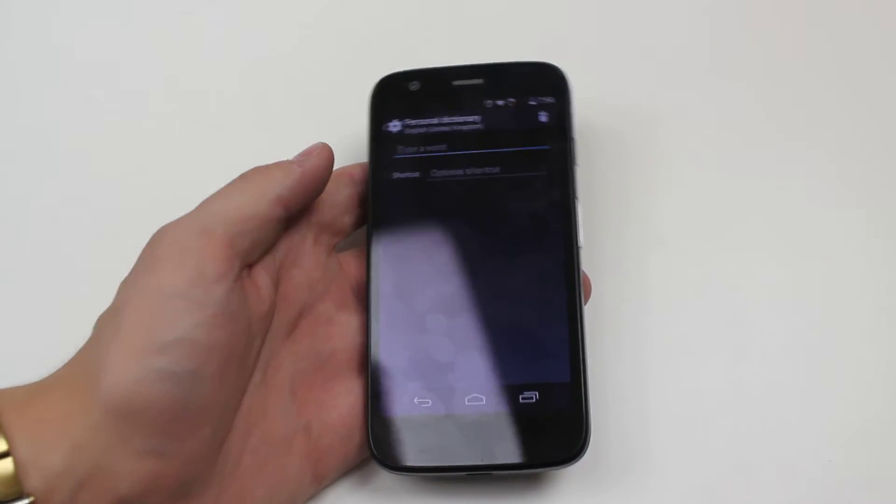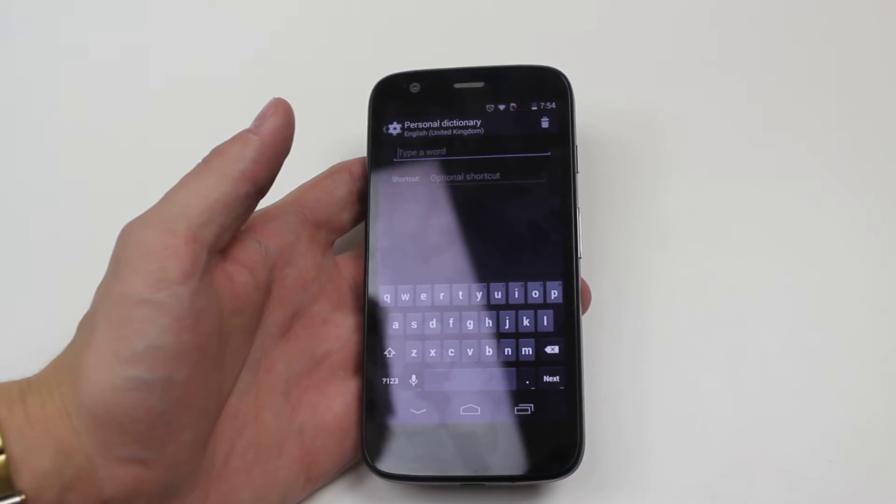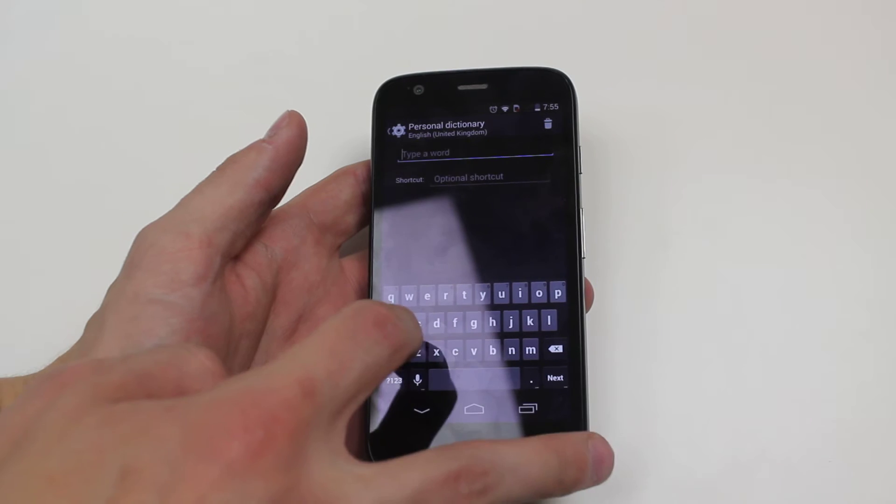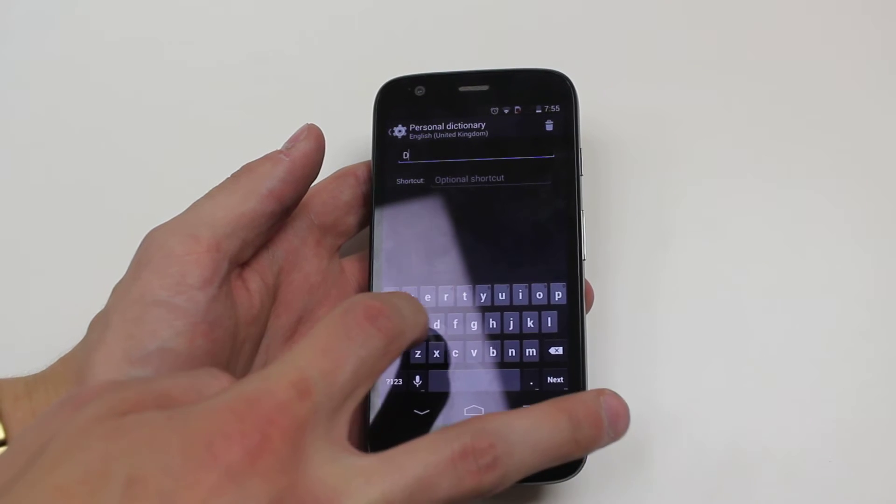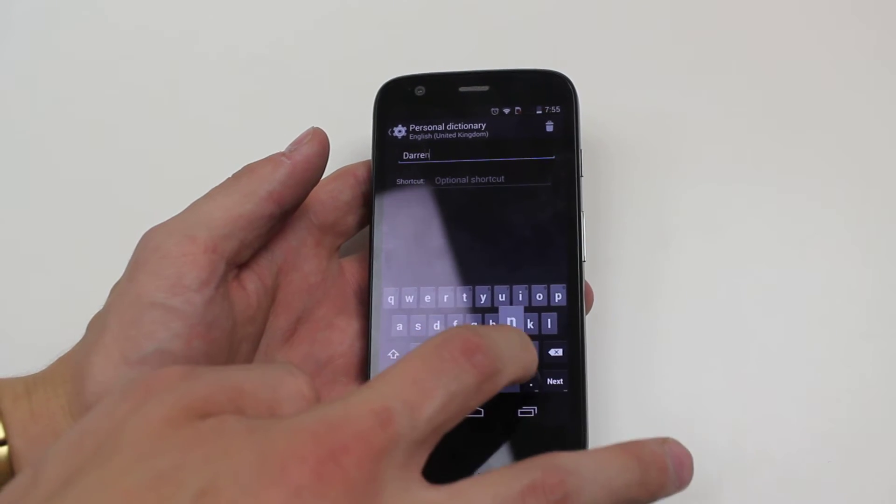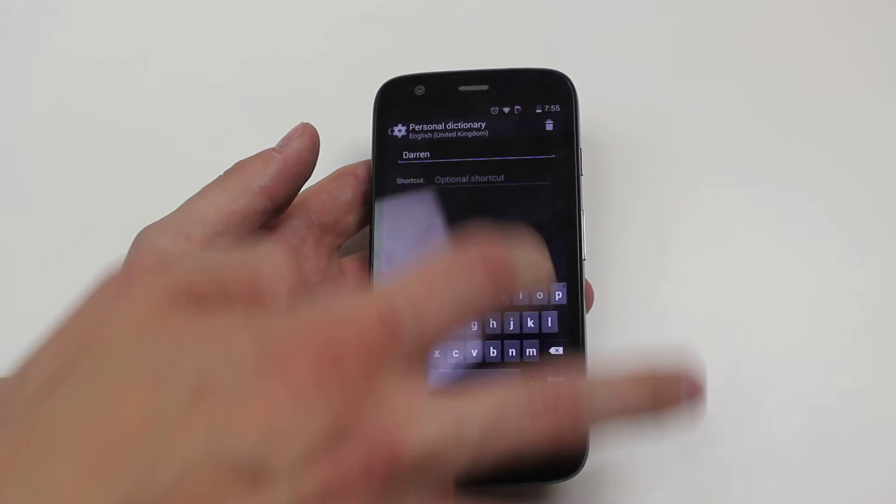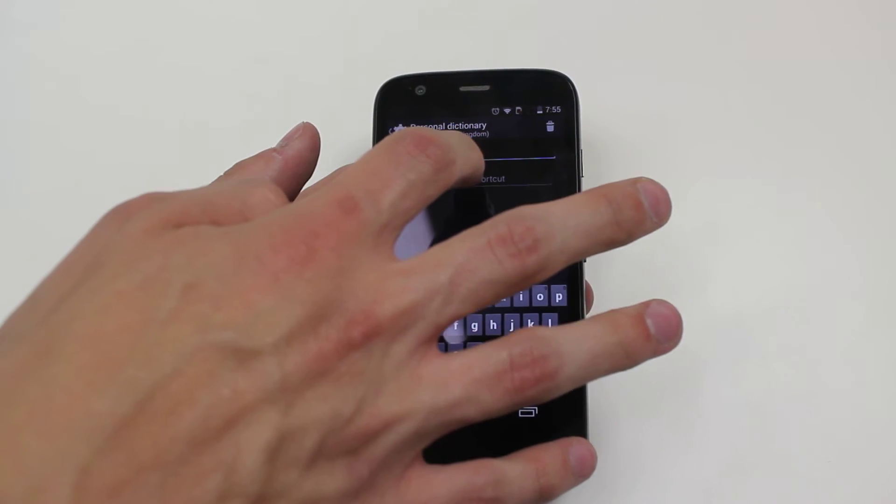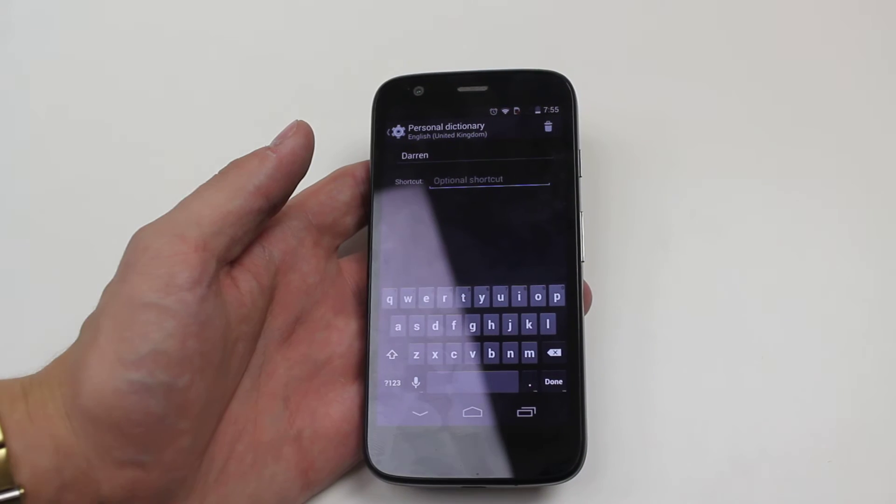Now we type a word, so I wanted to add the word Darren. It's probably already on there because it's a name, but I'll just show you anyway.